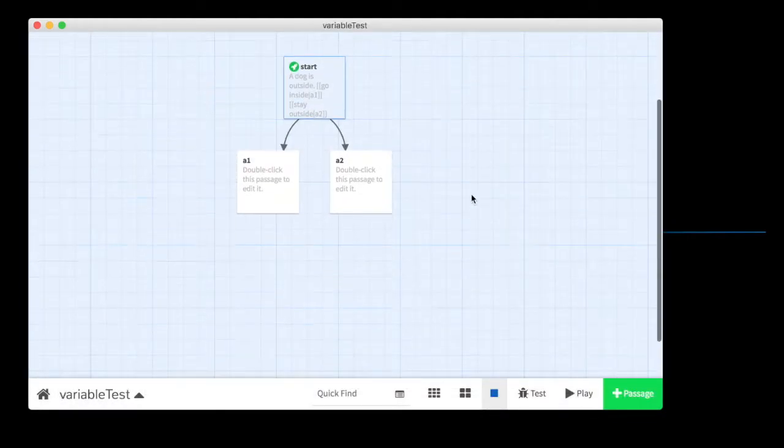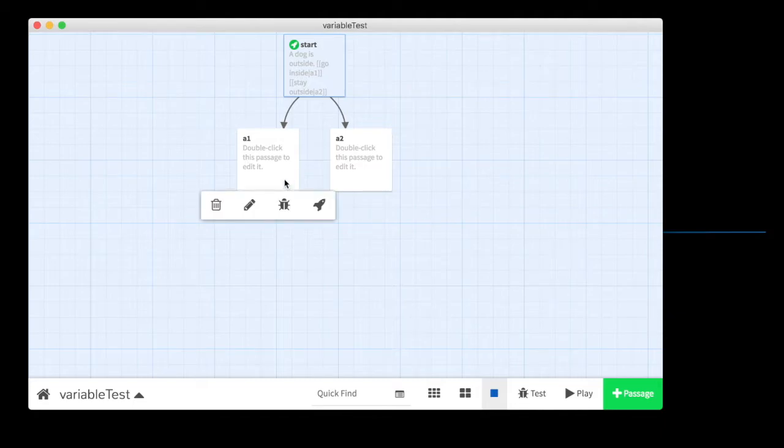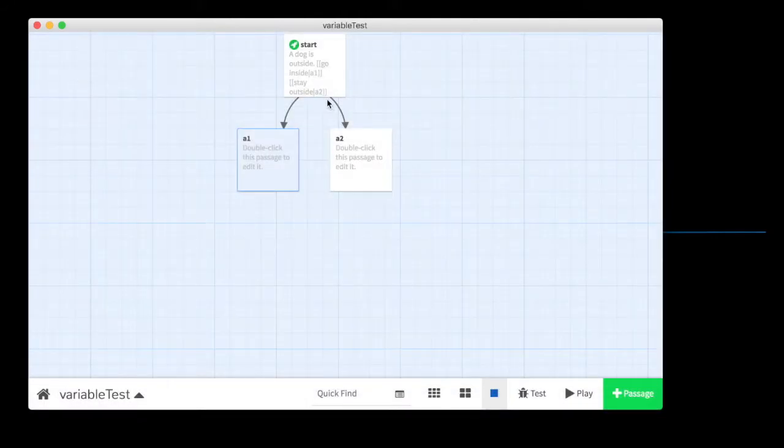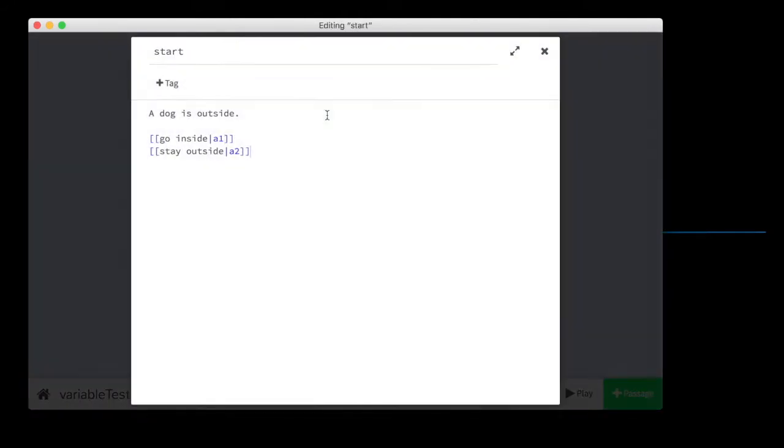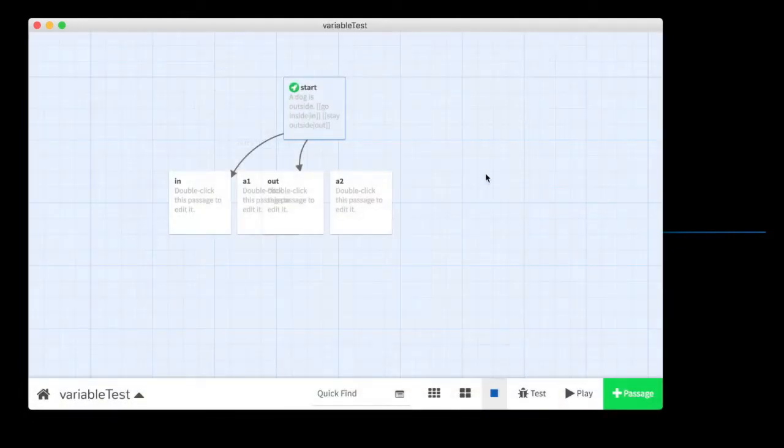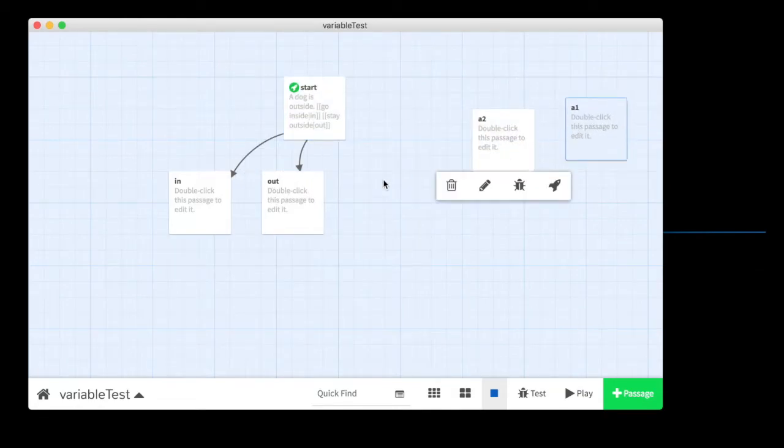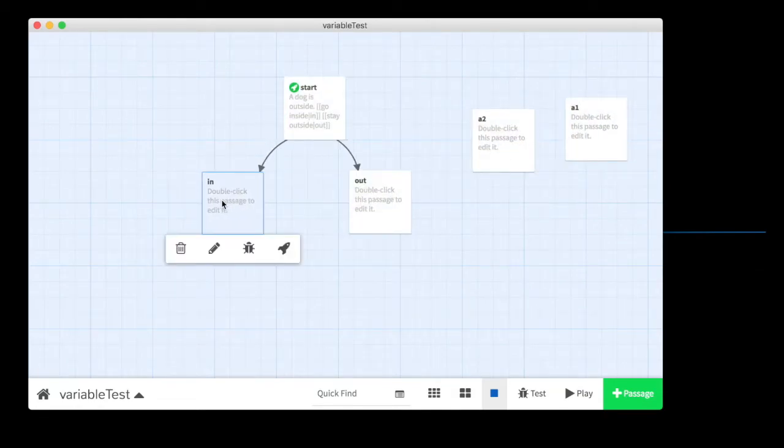And we have our two passages. Maybe A1 and A2 are bad names because I can't remember what they do. We'll call this in and we'll call this out instead. There we go. We can get rid of A1 and A2.